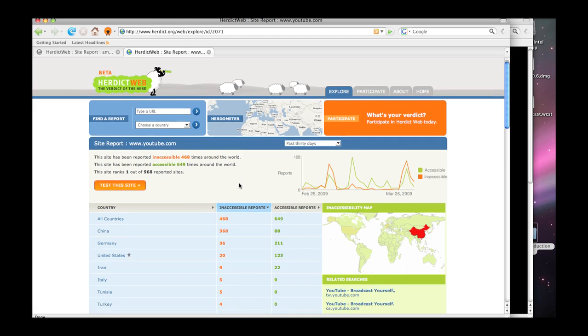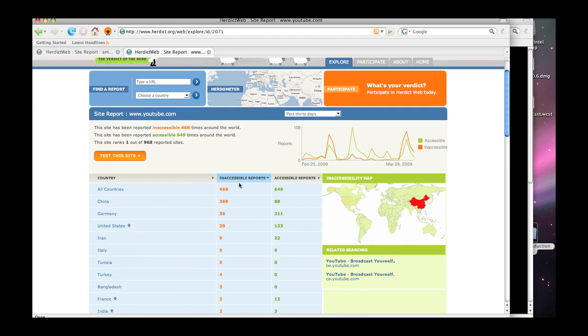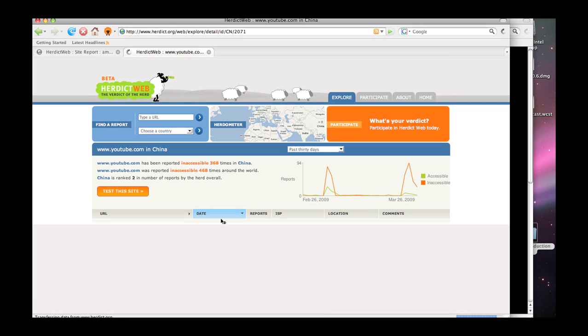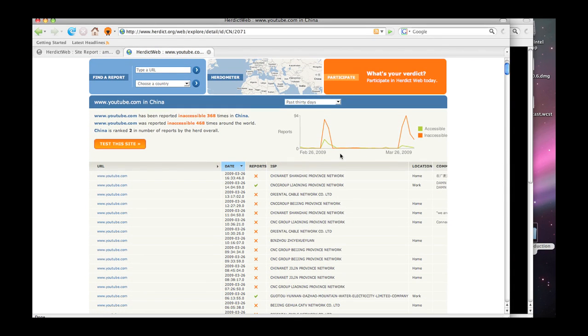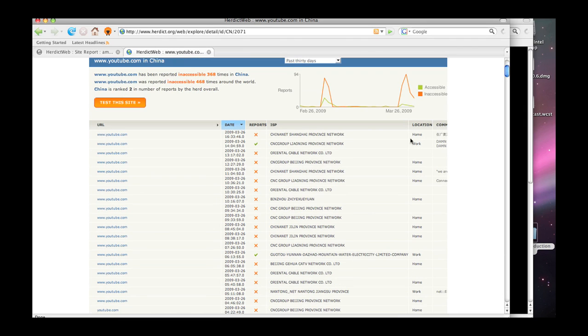Herdict was able to pick that up and show people's reports as they came in. So when we look at YouTube.com, there's a graph of reports from everywhere. If we zoom in on China, which is where most of the action has been, we can see a prior block a few weeks ago. And then, boom, here's where there's a real spike in reports.